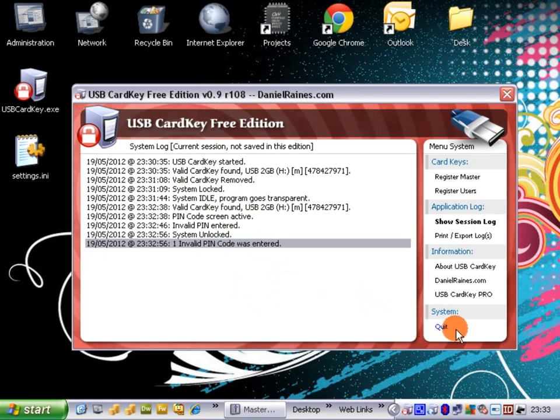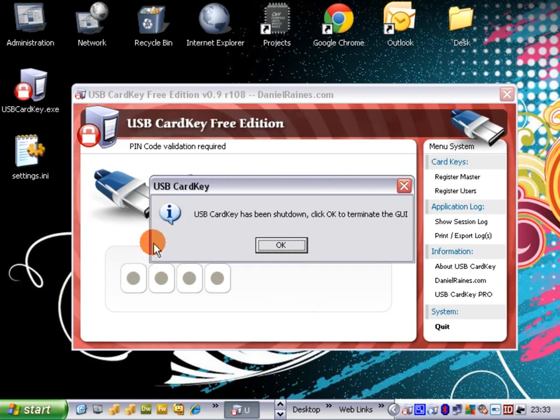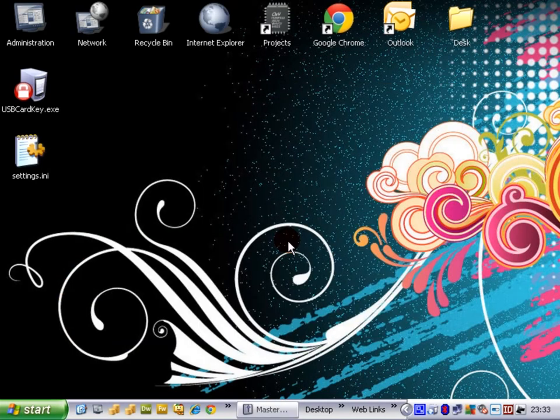In order to quit, we simply click the quit button and then enter our 4 digit PIN number and the program will terminate. Thanks for watching. Cheers. Bye.